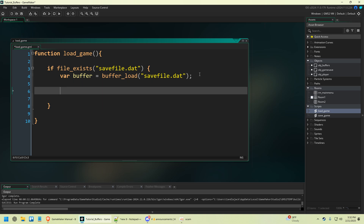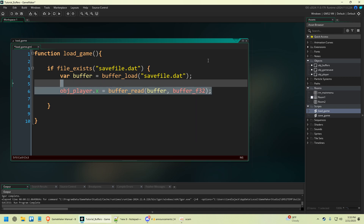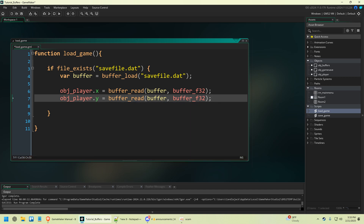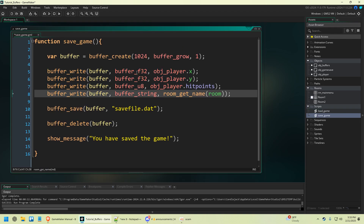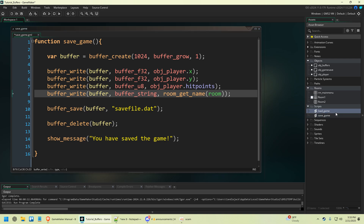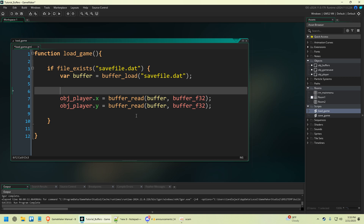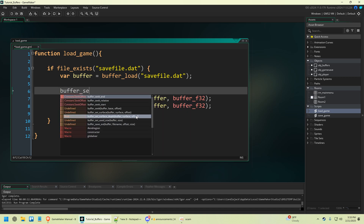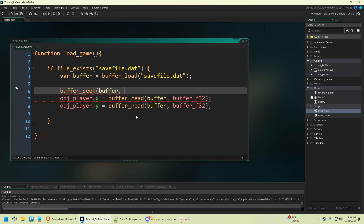Now let's load all that data. We're going to say object_player.x equals buffer_read buffer, and you have to be specific about what type of buffer you used. The x and the y is buffer_f32. Copy and paste that for Y. One piece of code I did forget: anytime you're reading data from a buffer you always have to say buffer_seek buffer buffer_seek_start 0. This is important because it goes to the top of the buffer so it reads in order. Put this right before you read the data. The order has to match what you wrote: f32, f32, u8, then string.